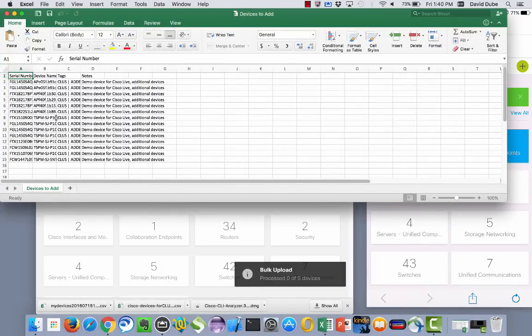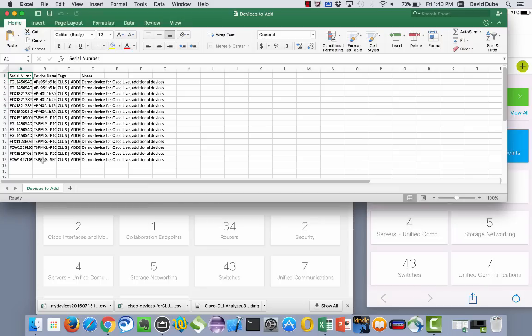At a minimum you need a column for the serial numbers and then optionally if you add a device name for each one of the individual serial numbers you can do that. Also there is a tagging column so if you want to in the future filter based on let's say location or any other criteria you can add a new tag each one separated with a pipe.